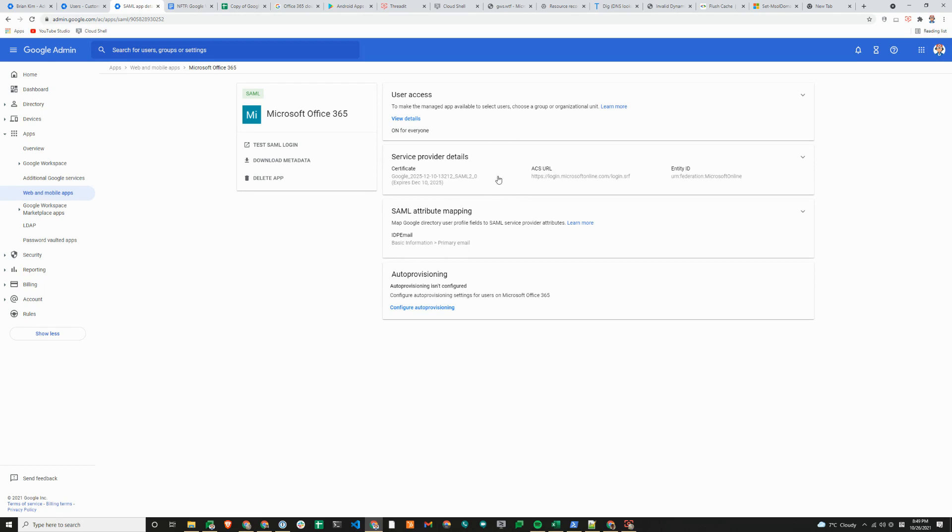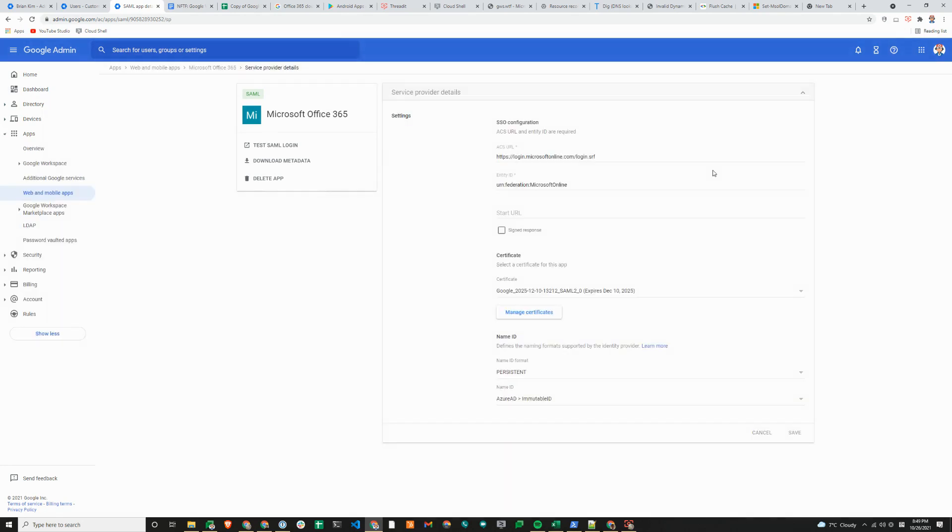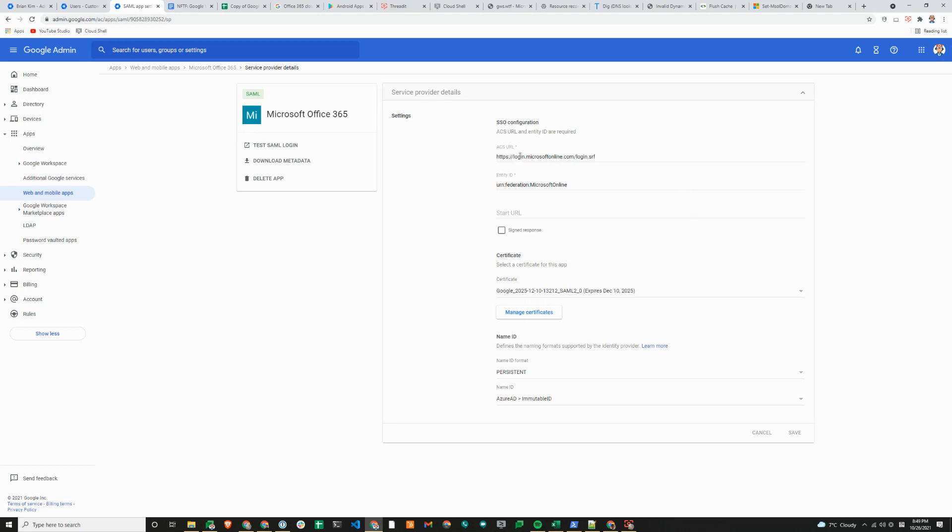We'll show you the service provider details that you will need to provide. We went with the option of pre-integrated SAML app, so a lot of information is already filled up for you. Feel free to pause here and take notes of the ACS URL, entity ID, and the certificate generated from the Google Admin Console under security settings.